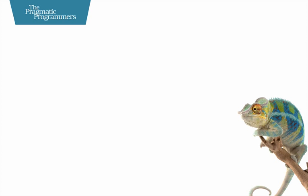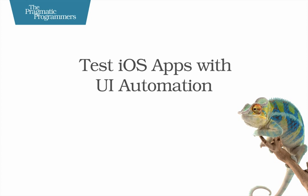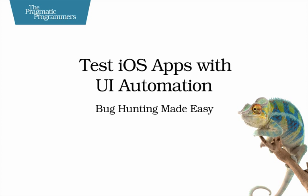Hi, I'm Jonathan Penn, and I'm proud to introduce my book, Test iOS Apps with UI Automation.